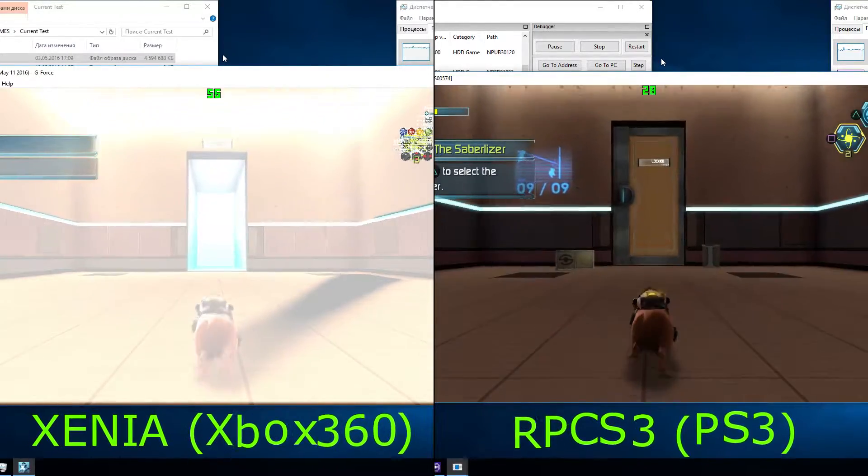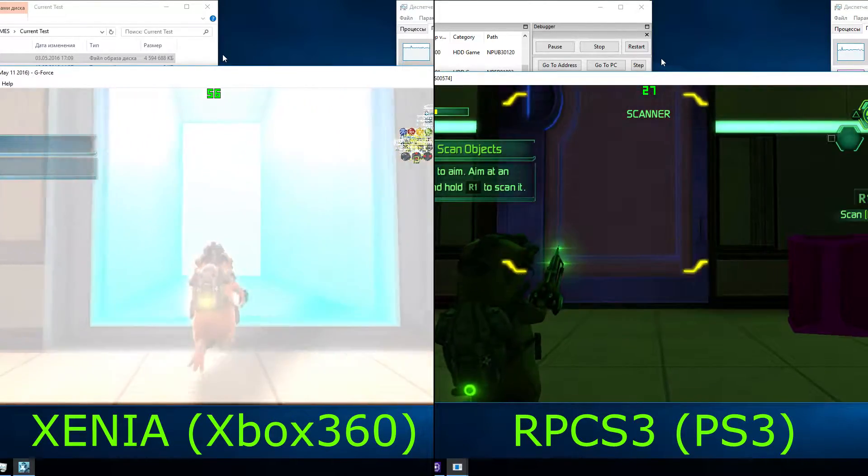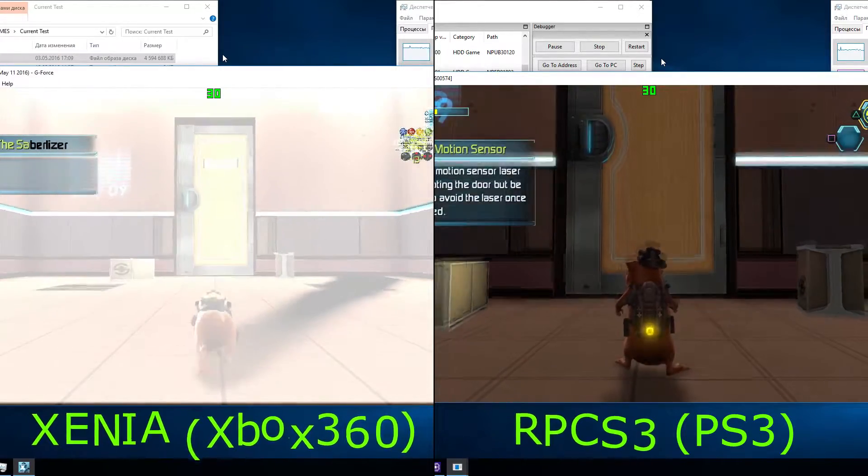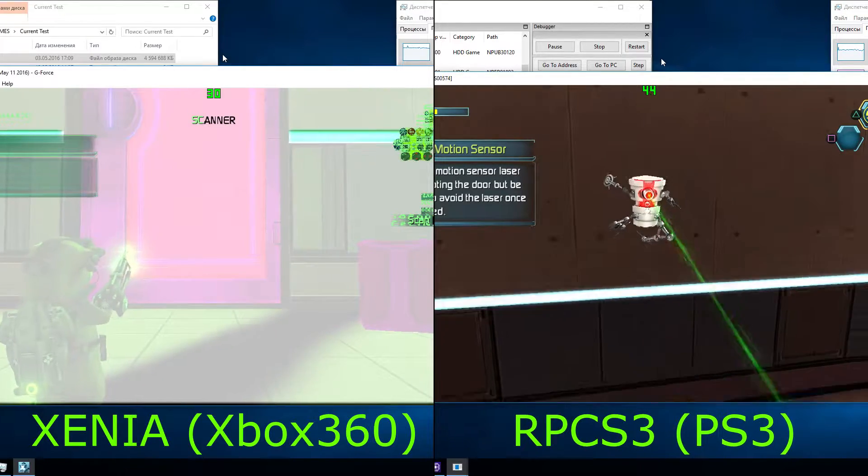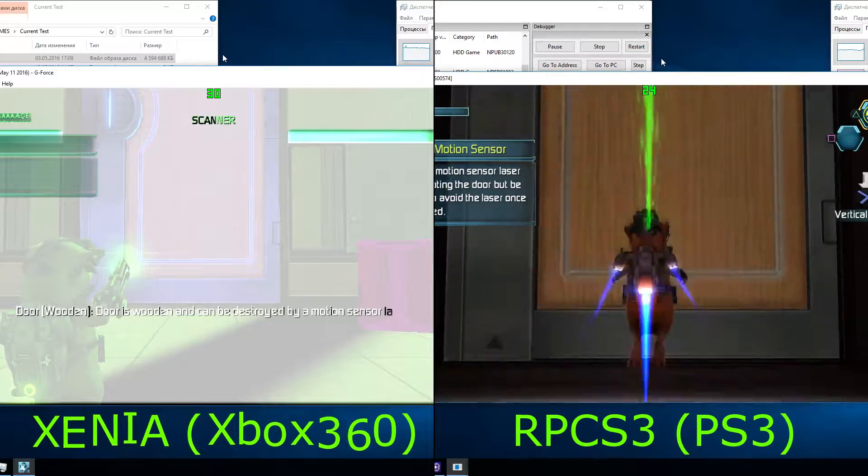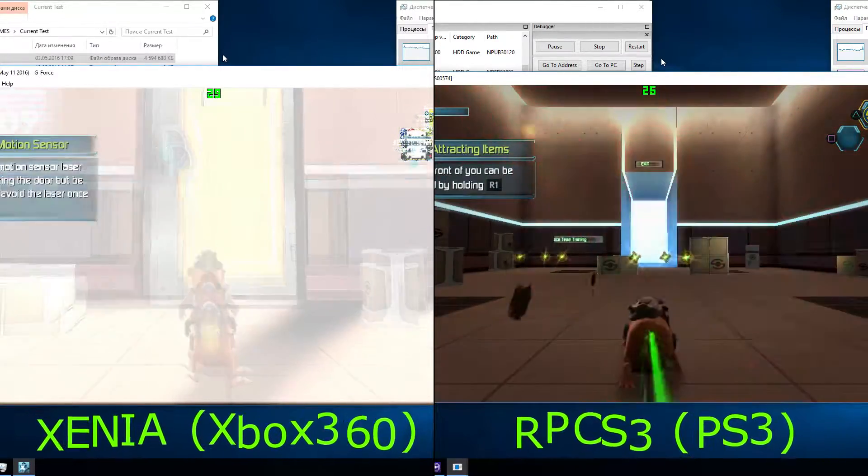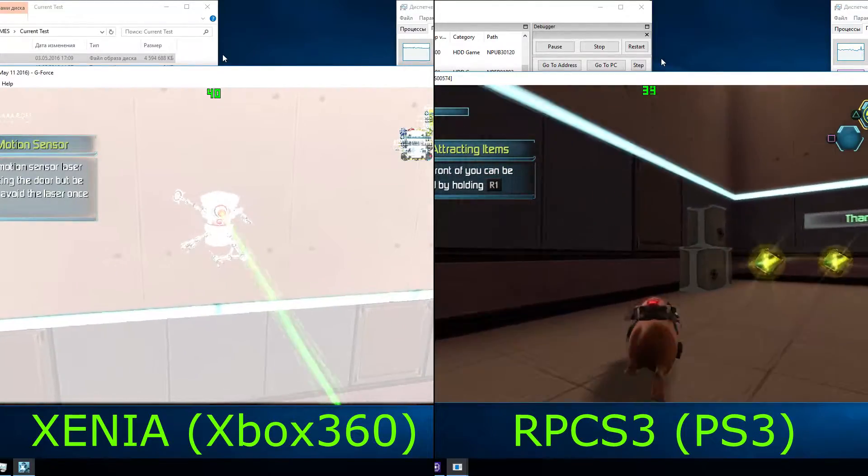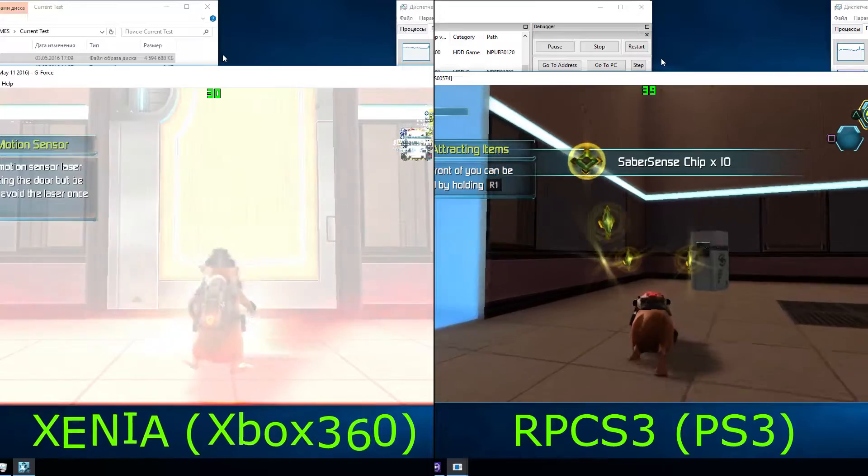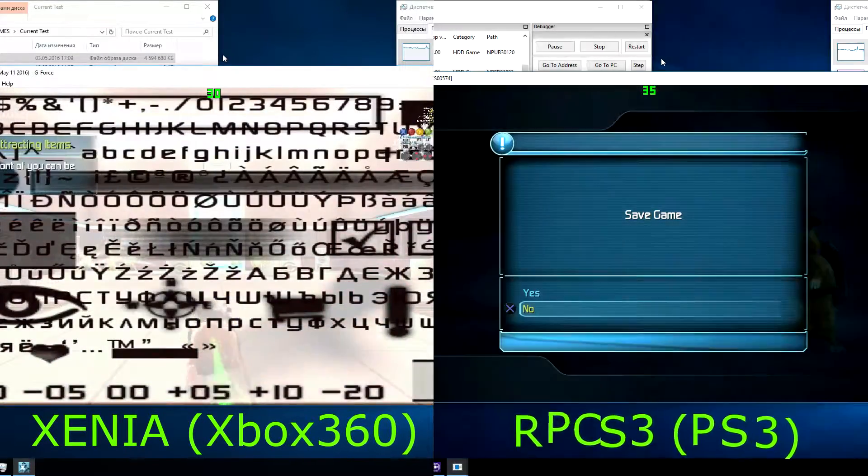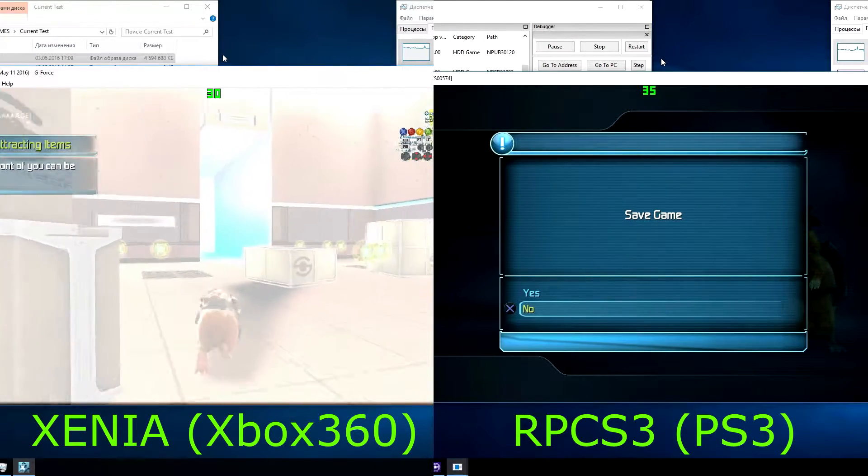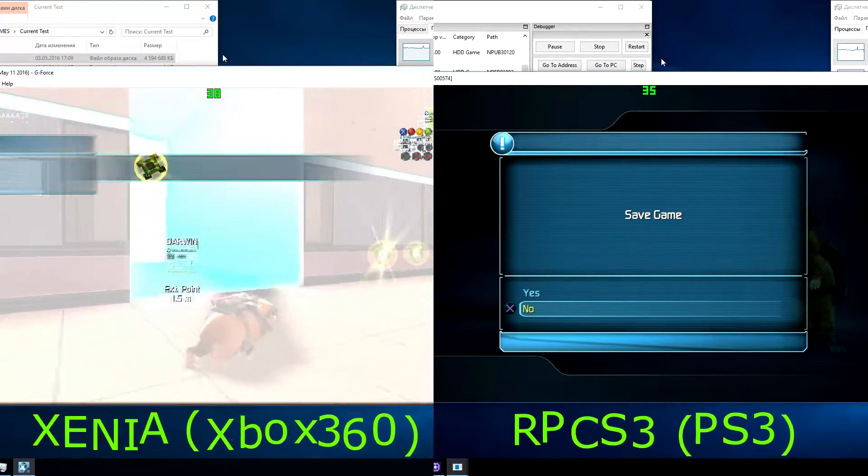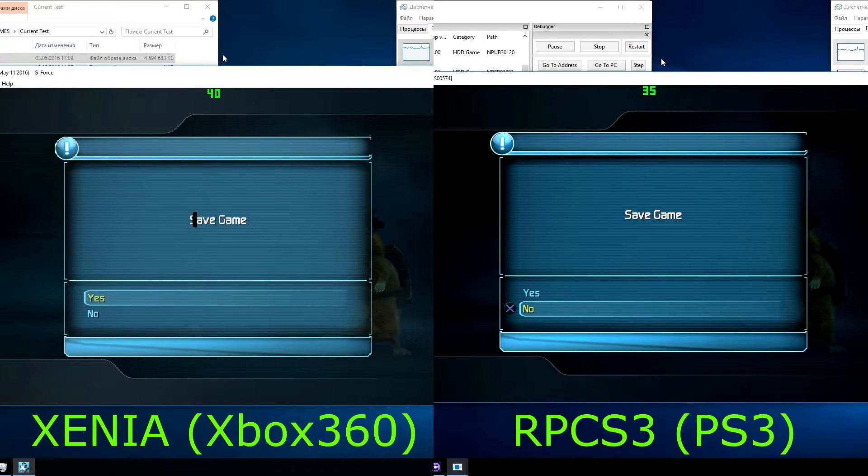Press the button to select the Saberlaser. You can scan objects to save the door as sealed. Lure the motion sensor laser in the chute of the door, but be careful to avoid the laser once it turns red. Items in front of you can be attracted by holding the electrolyte button.